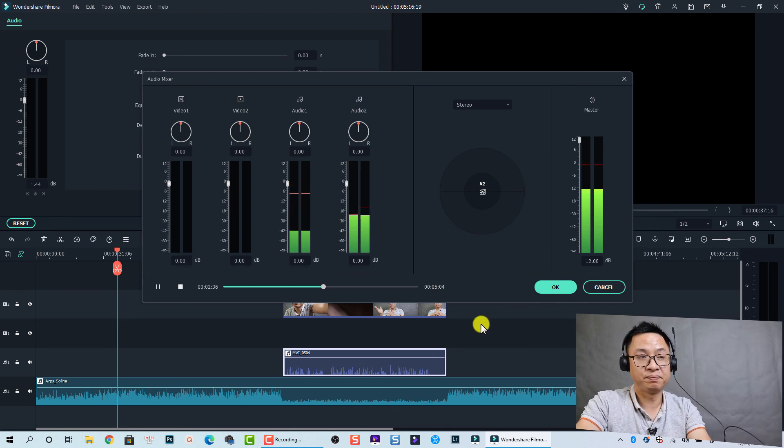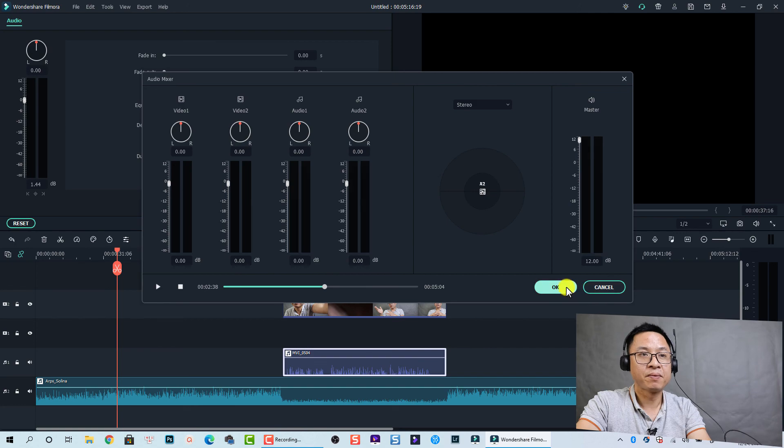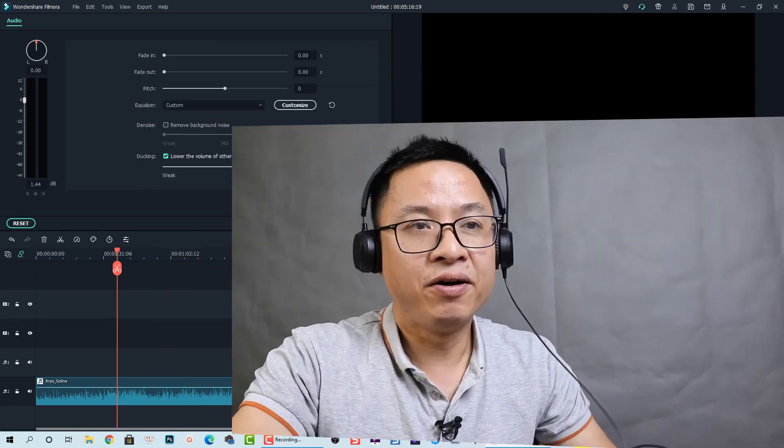Okay, so that is all about editing audio inside Filmora 10. I hope this tutorial is helpful for you. If you have any questions, let me know in the comment section below. Thank you very much for watching, and I'll see you in my next video. Bye!